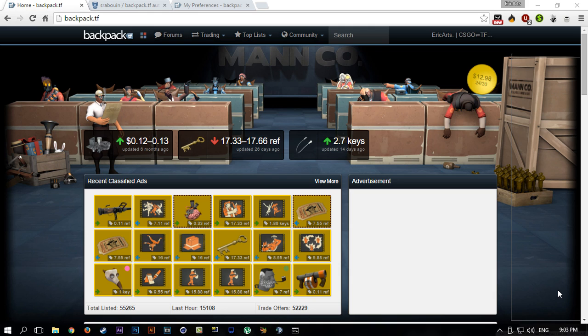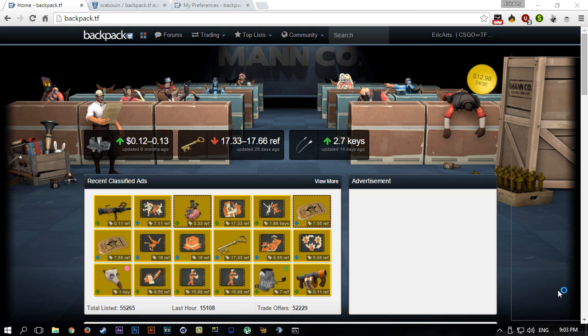This method automates a lot for you. We used to automate everything before the escrow update, but it still automatically accepts all incoming trade offers that are equal to or the opposite side offers more than what you're asking for on backpack.tf. I'll go a little bit more in depth about that later.